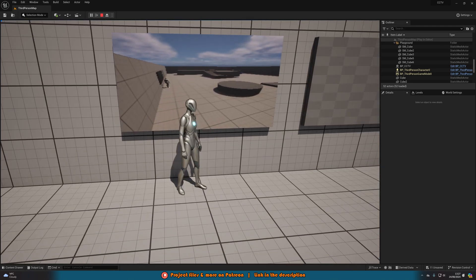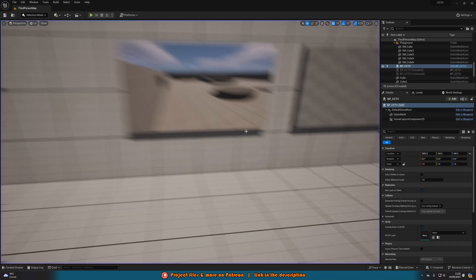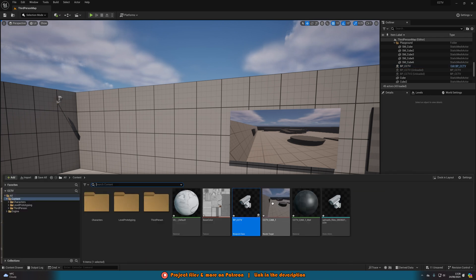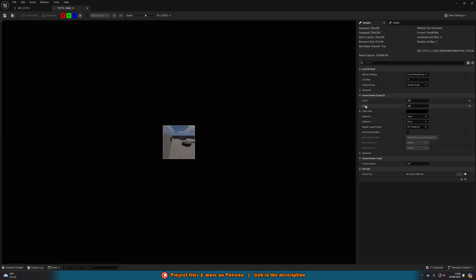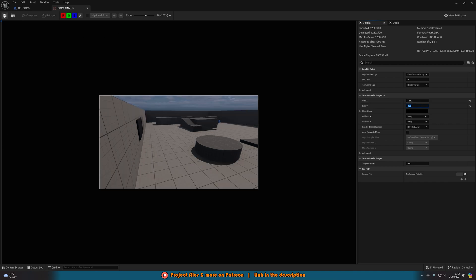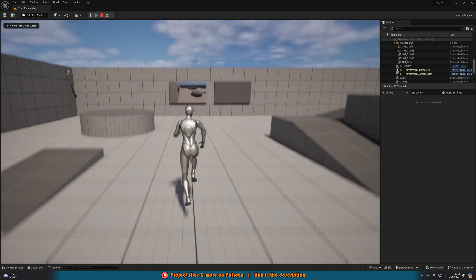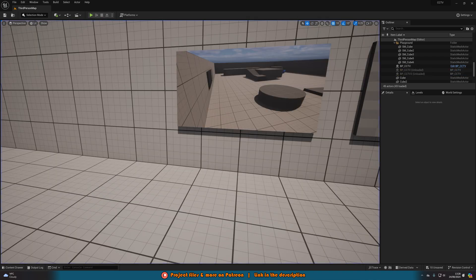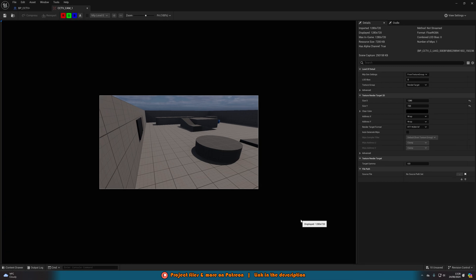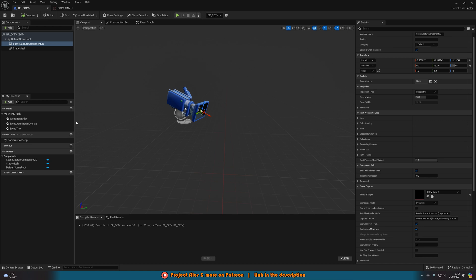You may notice this looks quite pixelated — that might be the look you want for a CCTV camera. To change quality, open the render target and adjust Size X and Size Y. For 720p set it to 1280 by 720, which will give you HD quality. You can go up to 1080 or 4K, but keep in mind the higher the quality the bigger the performance hit, since you're rendering the scene twice. CCTV cameras aren't always high quality anyway, so you can get away with lower settings.